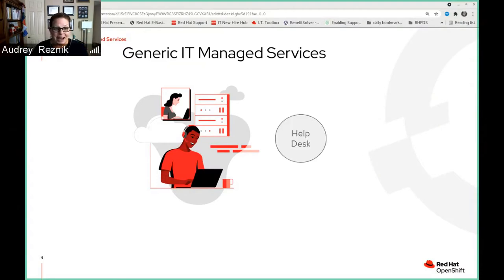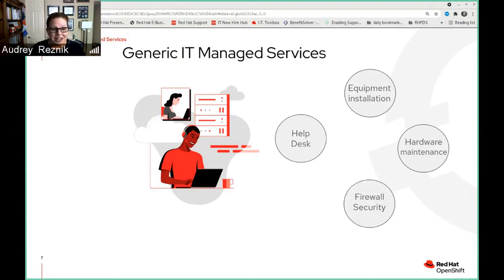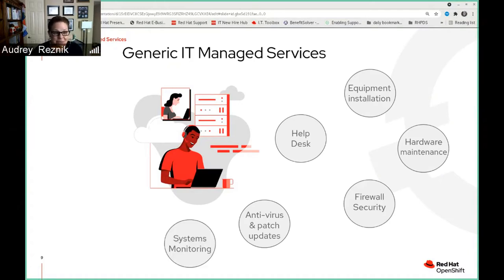The first thing everybody is familiar with is help desk. Then we have equipment installation and hardware maintenance — moving services could be placed into that as well. Firewall and security: we need to keep our organizations safe and secure, we don't want people breaking in. We do that in part by keeping up to date on antivirus patches and various updates. Systems monitoring is a big part of the services because we want to see how our systems are performing — are they performing well enough with the current number of users, or if we add more users, are those systems being overwhelmed?